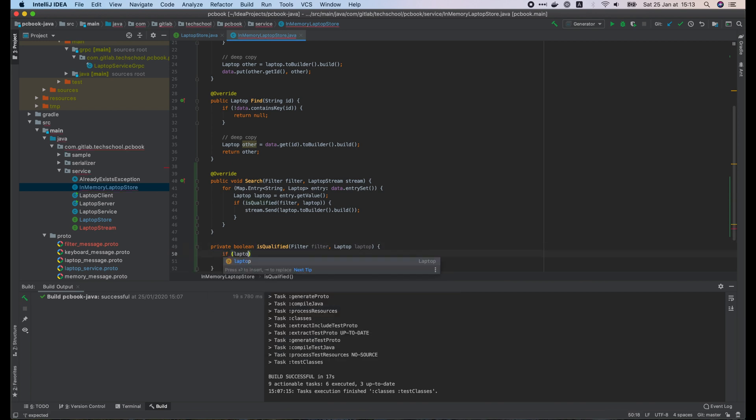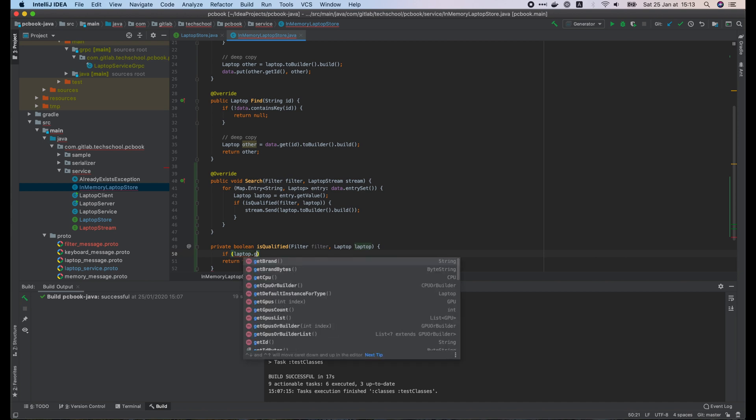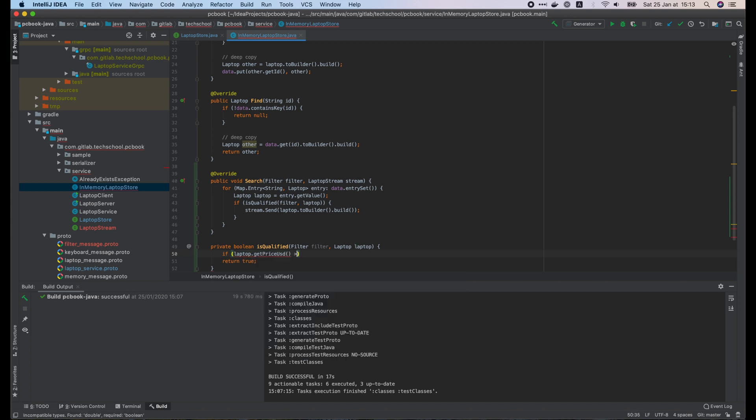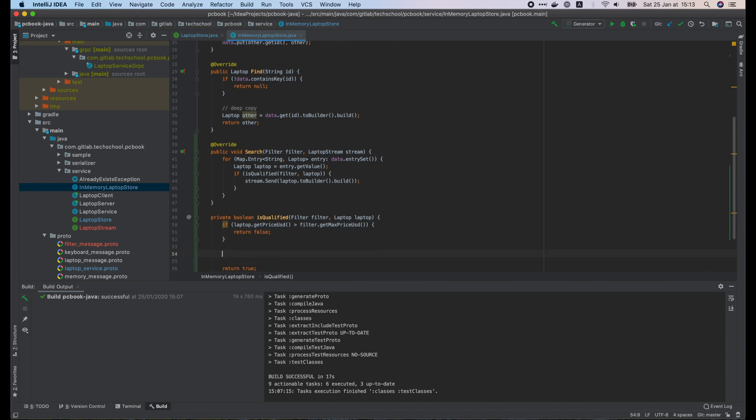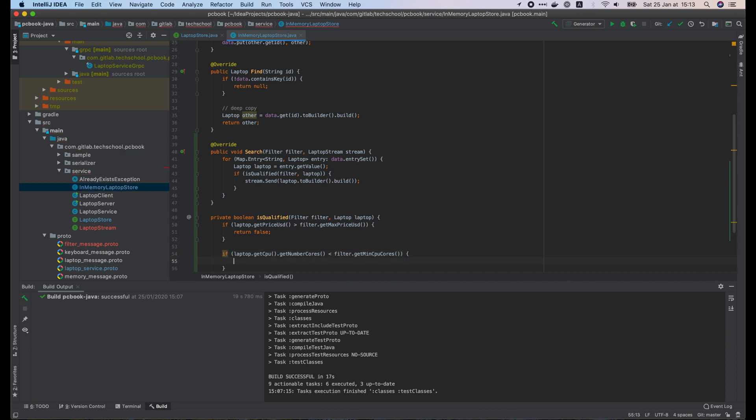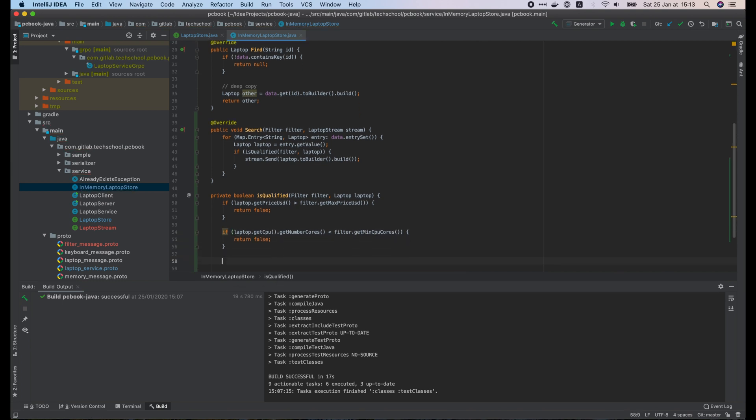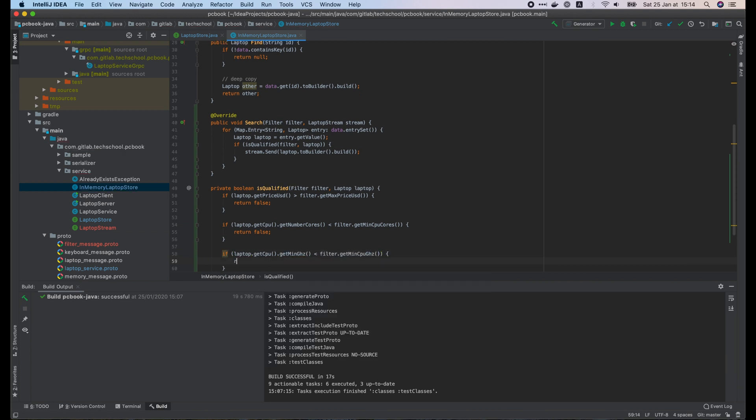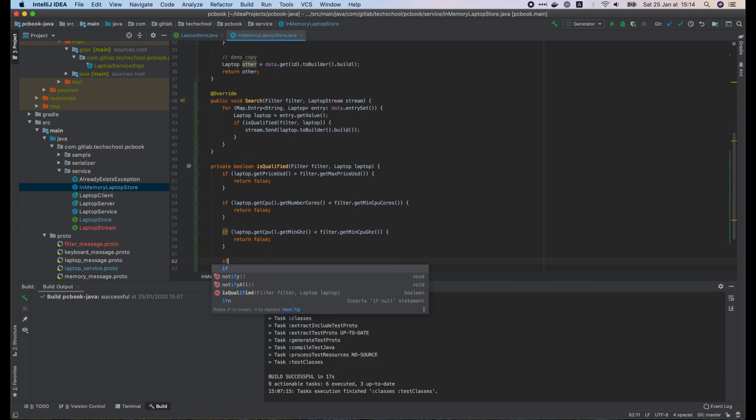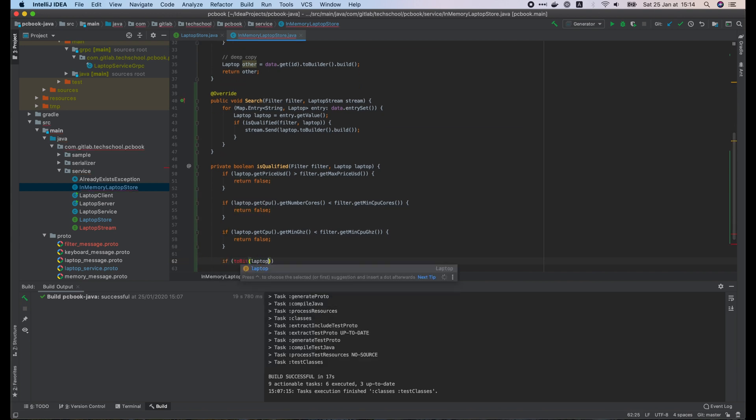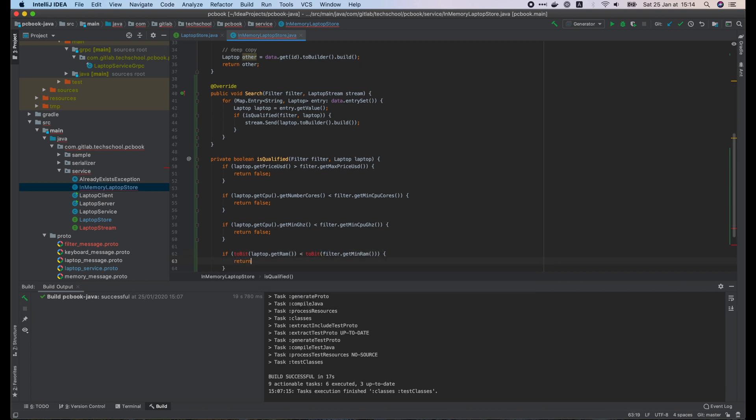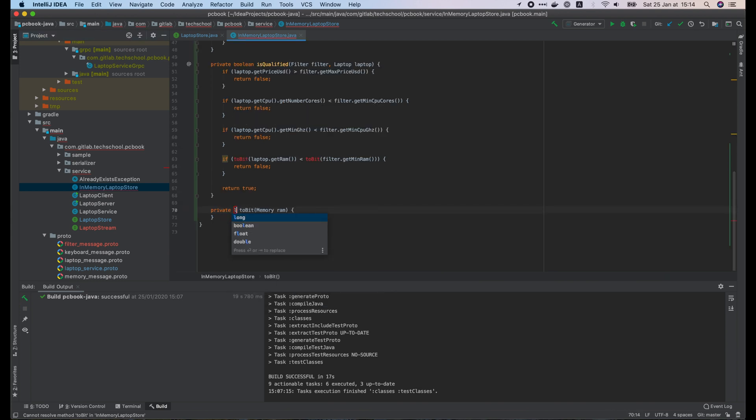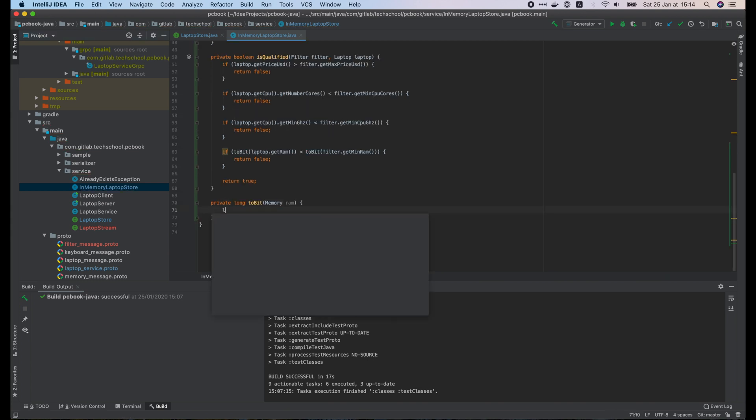First, if the price of the laptop is greater than the max price of the filter, return false. If the number of cores of the laptop is smaller than the number required by the filter, return false. If the mean frequency of the laptop CPU is less than that of the filter, return false. And finally, if the RAM of the laptop is less than the filter, return false. Here we must write a toBit function to convert the memory size to the smallest unit, bit.